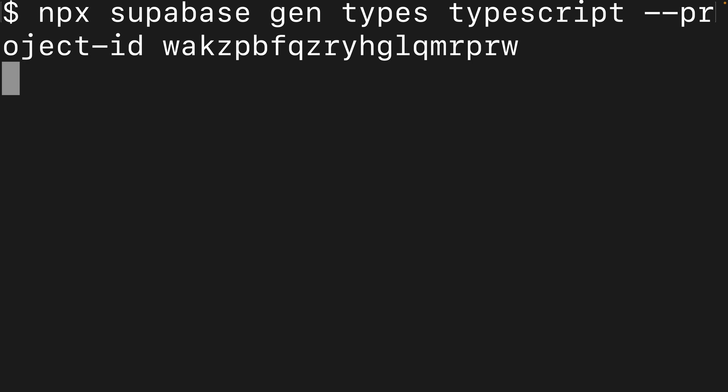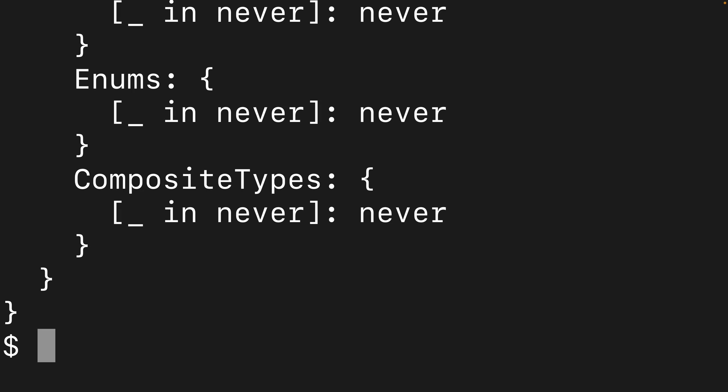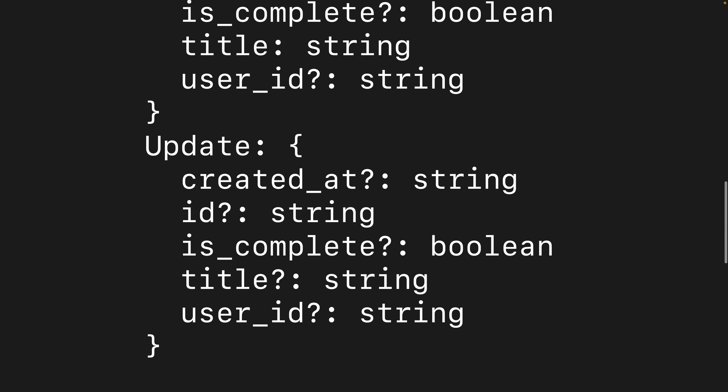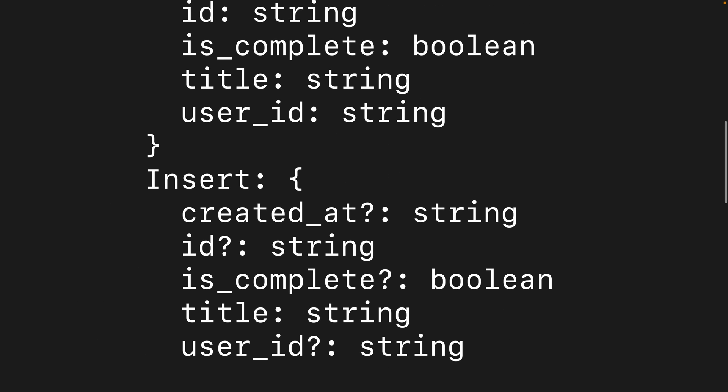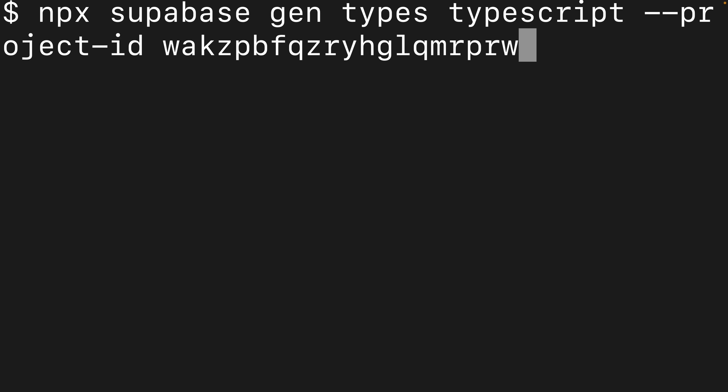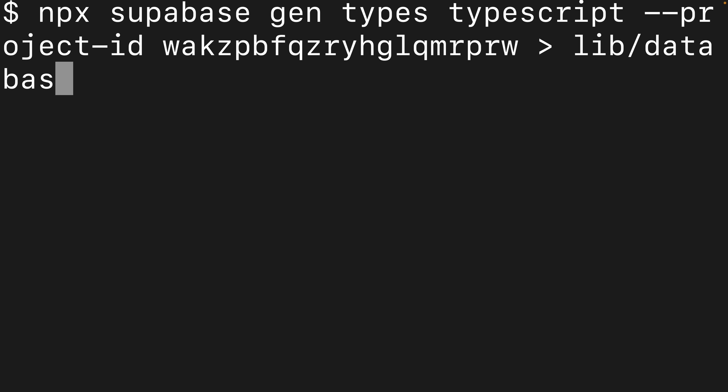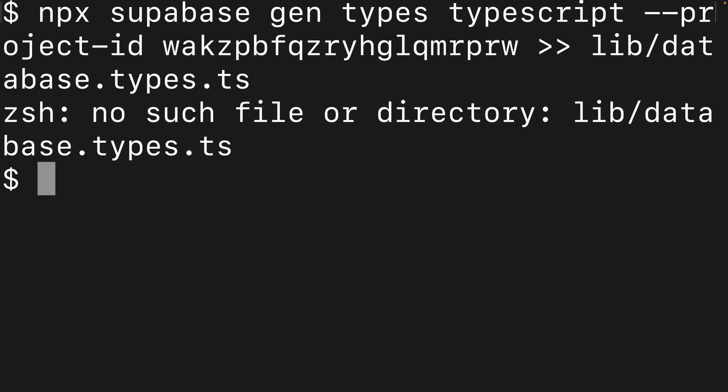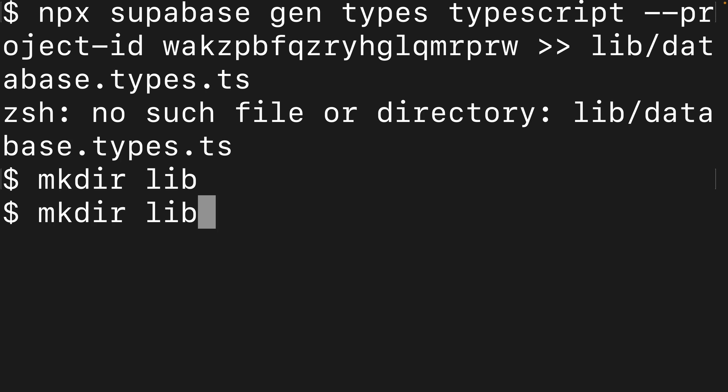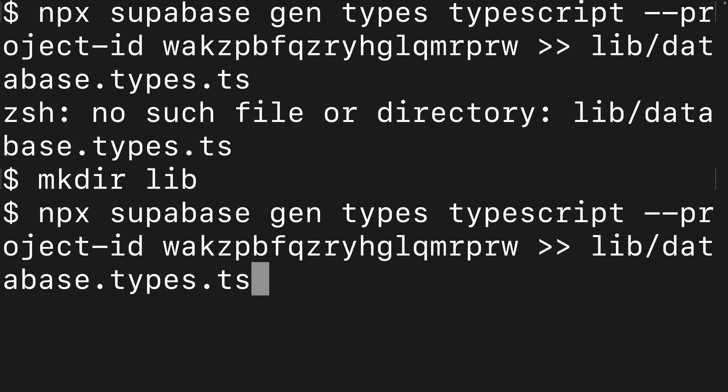And if we just run this, it will dump our database types into the console, but that's not very helpful. So let's instead use the greater than symbol to write this value to a file. And the file we want to write it to is lib slash database dot types dot ts. And it's telling me no such file or directory exists. So we can create that lib folder by saying mkdir and then lib. And now when we run that same command to generate our TypeScript types, everything is all good.